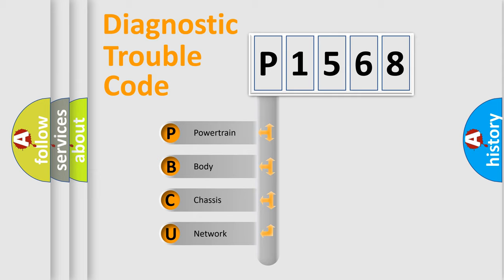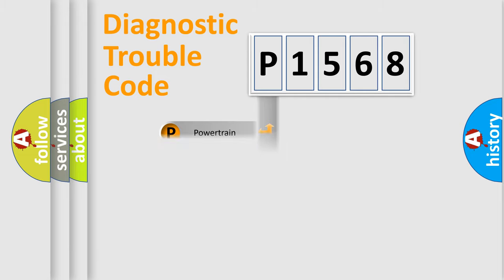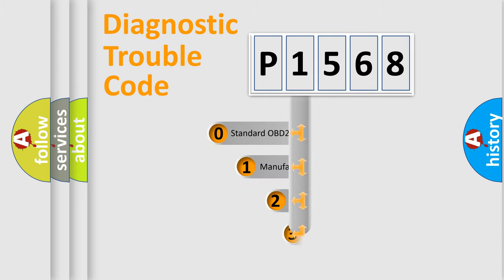We divide the electric system of the automobile into four basic units: Powertrain, body, chassis, and network. This distribution is defined in the first character code.